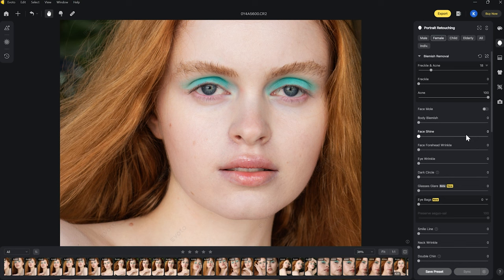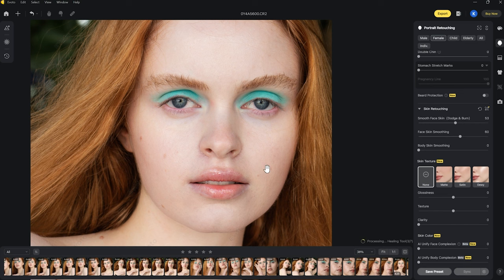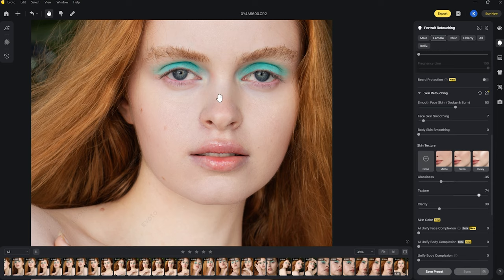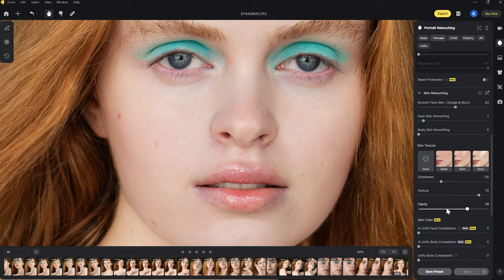Under the dodge and burn option for smooth face skin, you've also got the face skin smoothing option, which you can pump up a little if you want more of a softer effect. I'm not really a fan of anything that looks too filtered, but it's a very good option if you've got really textured skin you want to soften slightly. Going into the skin texture option, there are some interesting features — you can add a little bit of skin texture or make it stand out more using matte, satin, or dewy. I've got matte selected and I'll pump the texture up just a little to show you, and you can also increase the clarity to make it stand out even more.